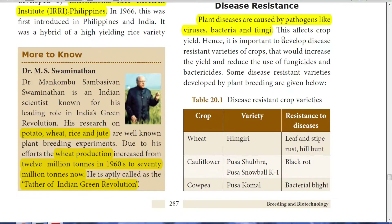Dr. M.S. Swaminathan — Mankumbu Sambasivam Swaminathan — is an Indian scientist known for his leading role in India's Green Revolution. He has done many researches on potato, wheat, rice, and jute through plant breeding experiments. Because of his effort, wheat production has increased from 12 million tons to 70 million tons. He is aptly called the father of the Indian Green Revolution.